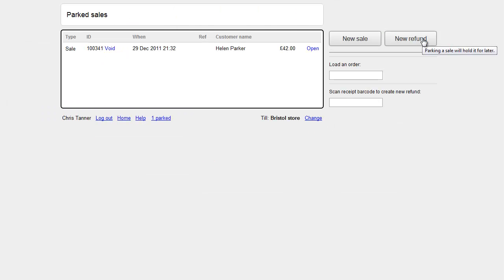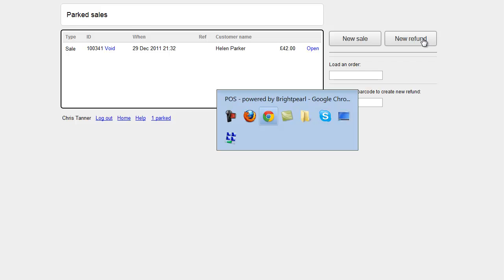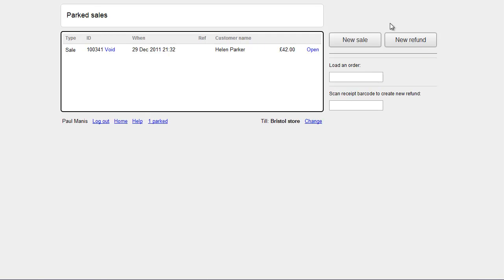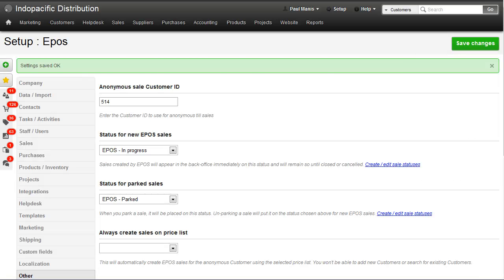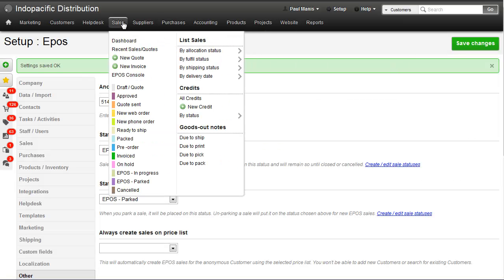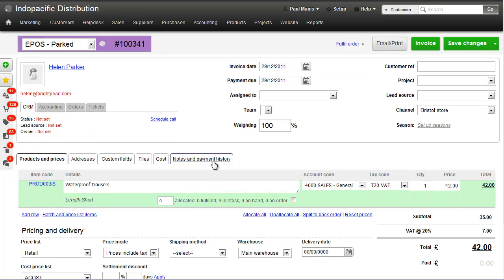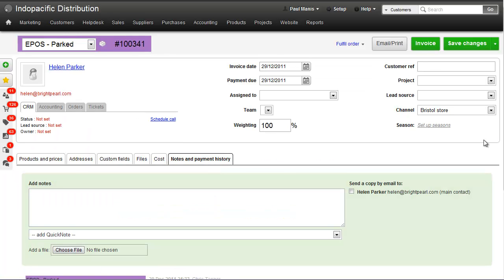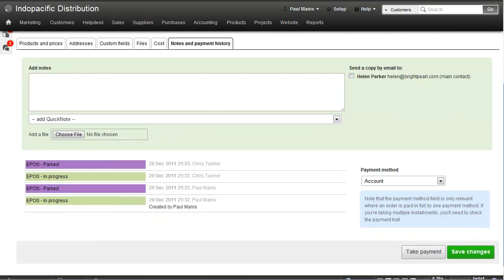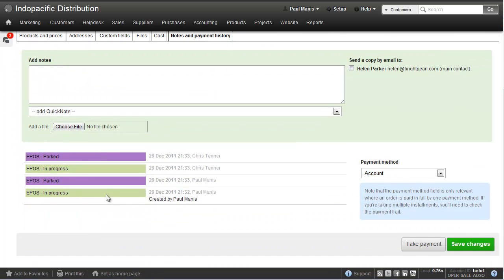If we have a look at the back office, you can see what's going on. Sales, Recent Sales, and at the top of the list, here's the one for Helen Parker. Let's edit that, and in the Notes and Payment History tab, you can see that it's been moved between In Progress and Parked a couple of times. And you can see who's done it, and when they did it. So that's an overview of Parked Sales.